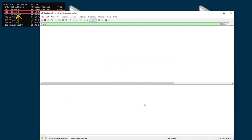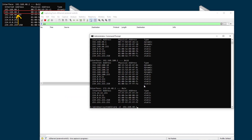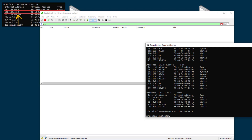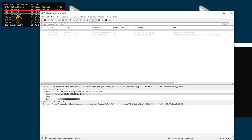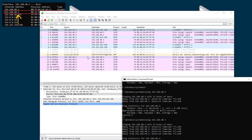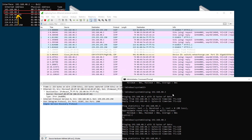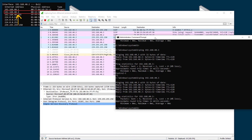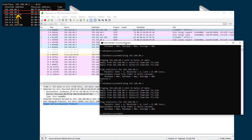Now if I run a capture again and just run a ping, you'll see it just does the ping with no ARP broadcast — because my computer already has that MAC address in its ARP cache and doesn't need to send out a broadcast to find it. That is the ARP protocol: pretty basic but very important. It's used to find the MAC address of a device on the network, and that is how two devices communicate — by MAC address. Thanks for watching!